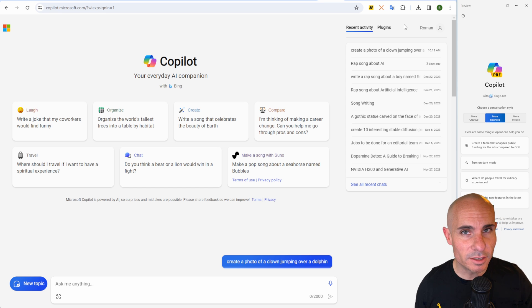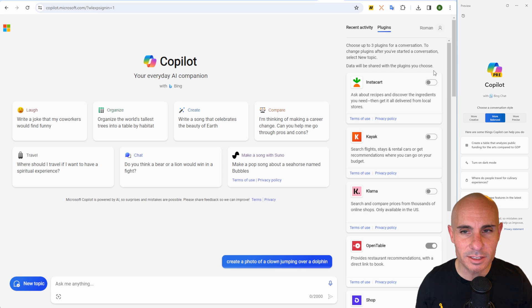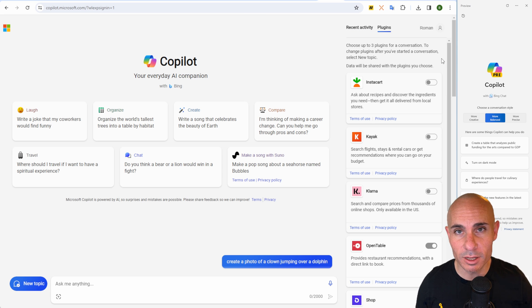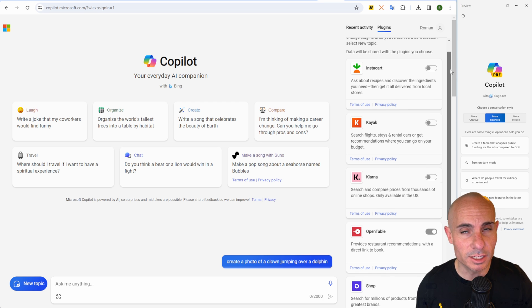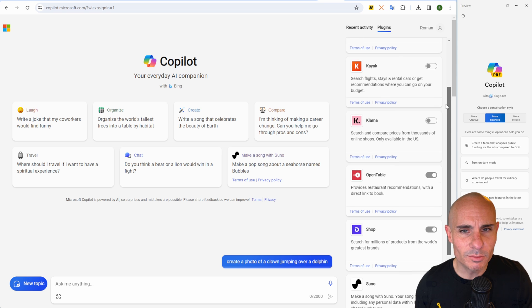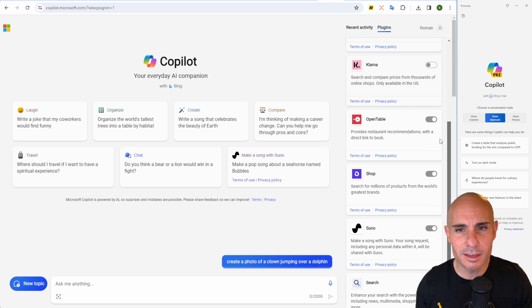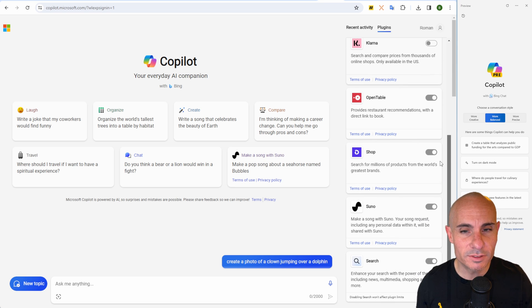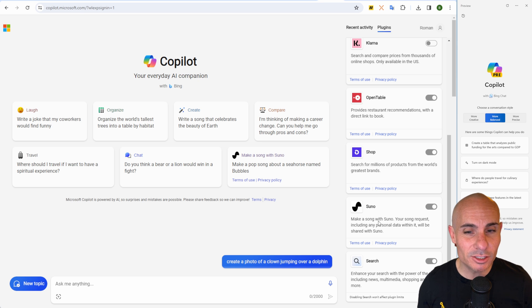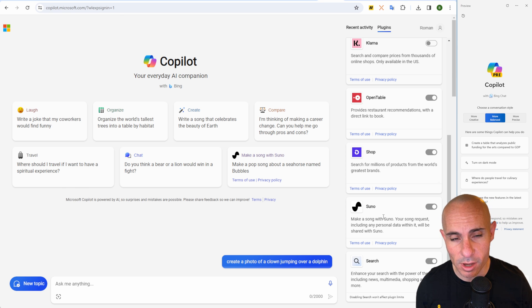It also has the ability to run plugins. If you're on the web version, you can go up to the plugins tab. This doesn't have access to the same vast variety of plugins that you have from ChatGPT, but it does still give you the ability to do things like get your groceries from Instacart, book something through Kayak, shop on Klarna, reserve tables on OpenTable, do some shopping, even generate music with Suno AI, which I've done an entire video on.